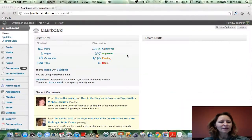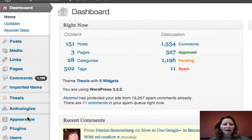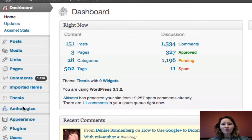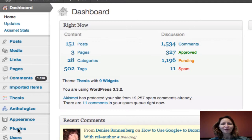Here we are at the dashboard of my blog. You can see that I already have Anthologize installed, so it shows up here on the left-hand side of my blog. If you don't have it installed, I'll show you how to do it real quick in case you are new to plugins.